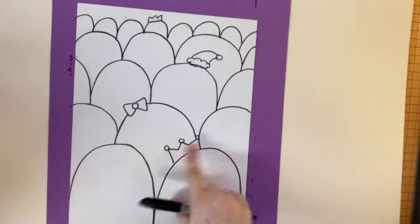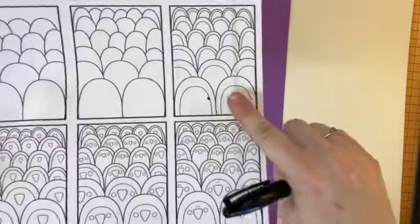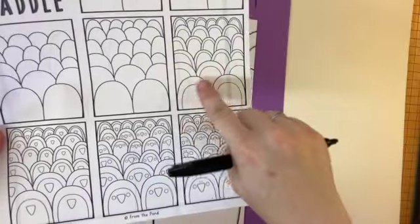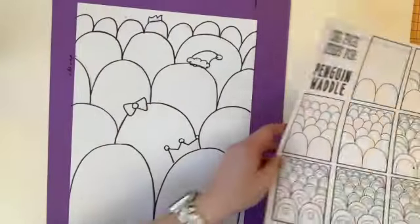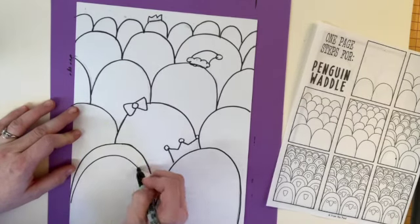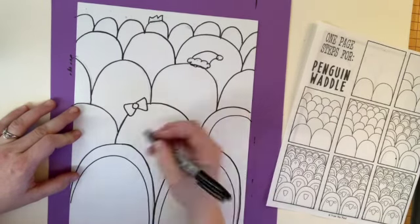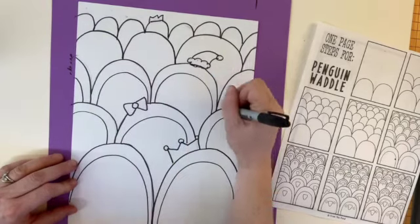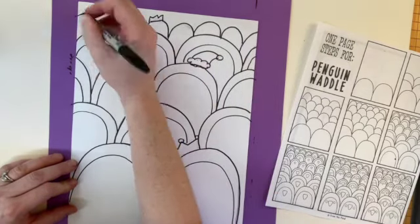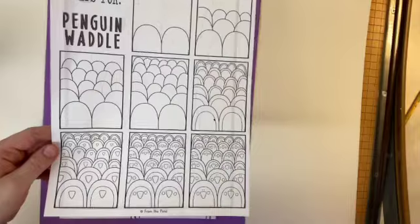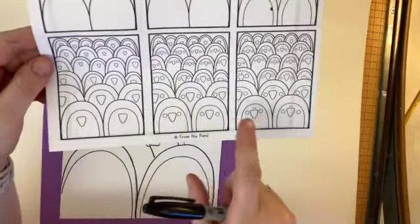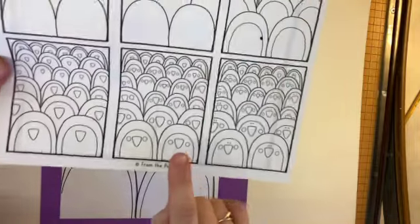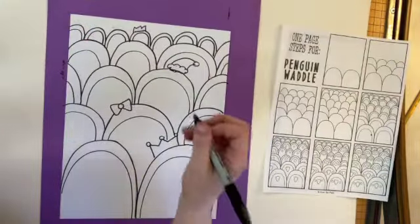After you've Sharpied and erased all of your pencil lines, we're actually on this step, where we're doing another rainbow line on each one of our penguins. After you do the rainbow line step, it's time to do the beaks, and you can make them different from the eyes and the cheeks.